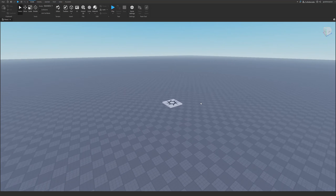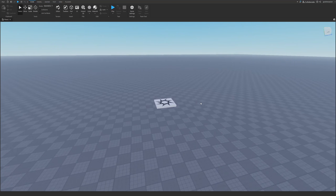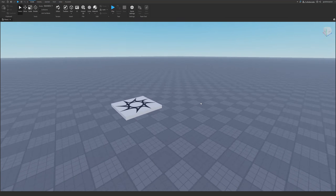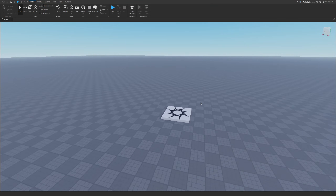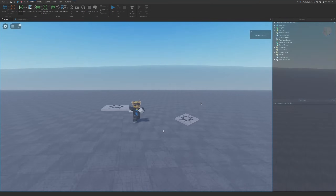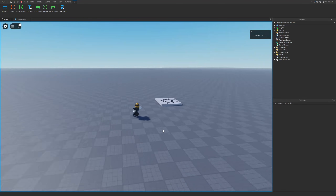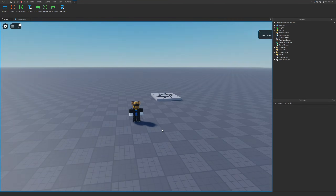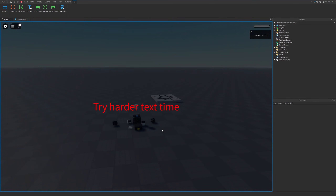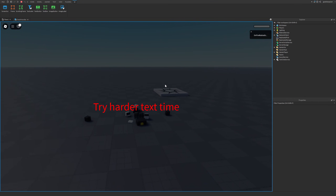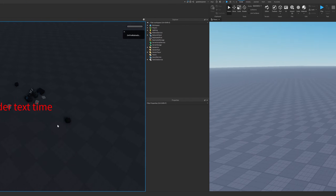Hey guys, welcome to On Fire Roblox Scripting. In today's video I'm going to be showing you how to create a death screen that will show up whenever the player dies. Let's just get right into it.